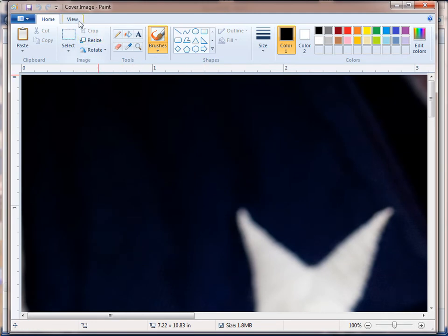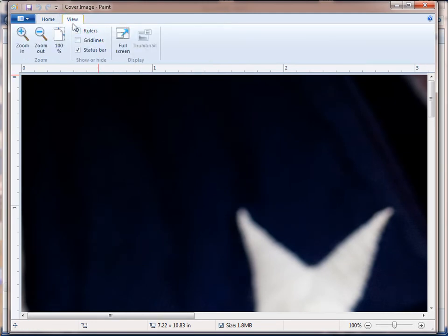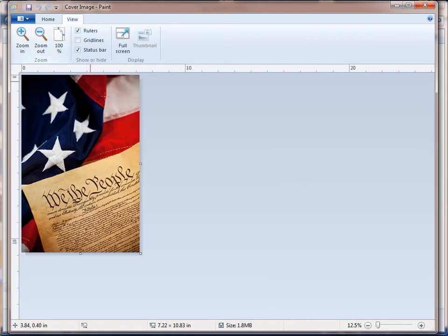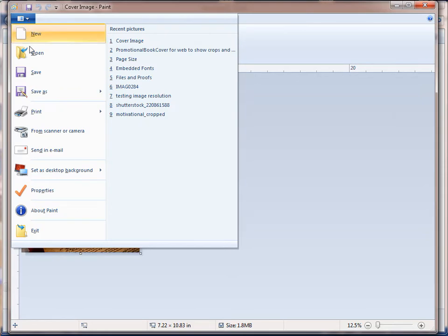You can see it's a pretty big image, so I'm just going to zoom out so we can see it better. The next step is you want to come up here to this little tab and come down to Properties.